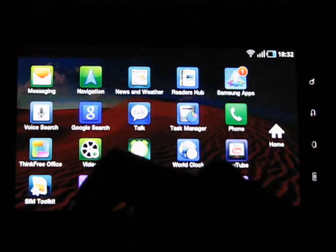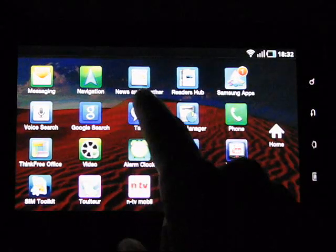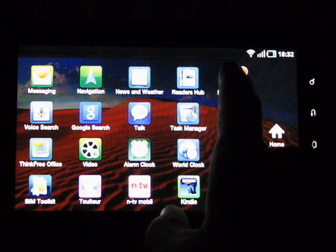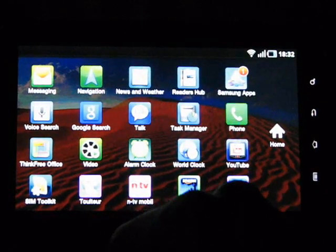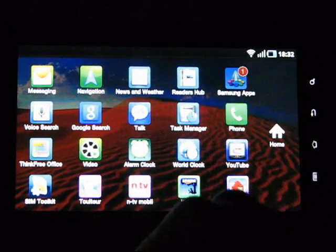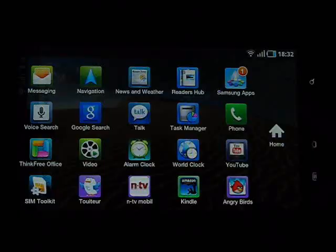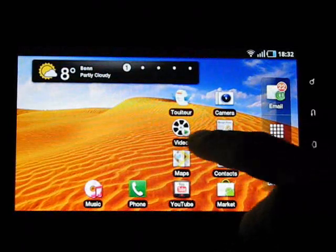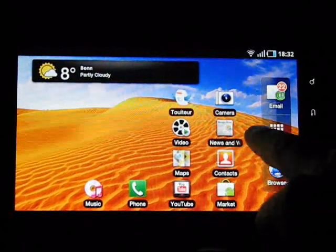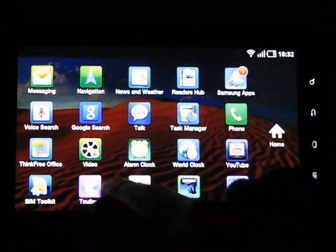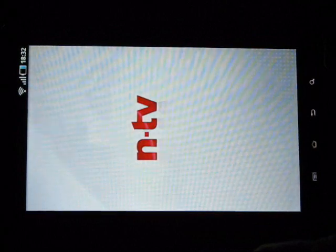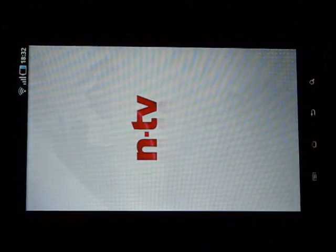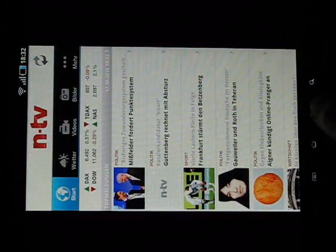What else have we got? Okay, the Samsung app viewer, that's the Samsung app store. This is going to be a portrait mode app. Samsung will have their own app store, there's only two apps available. One of them I've already downloaded and I'll show you that right now. It is the NTV mobile application which also only works in portrait.